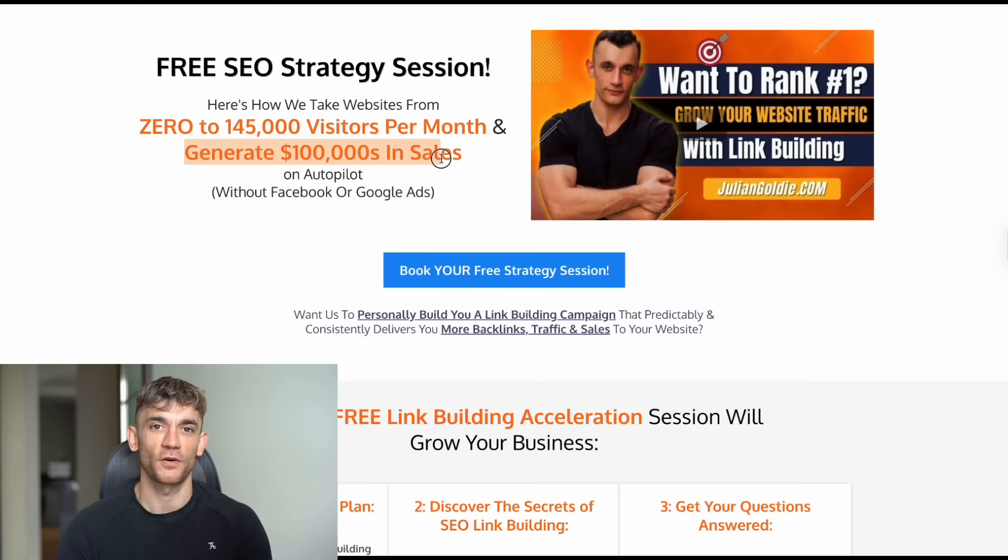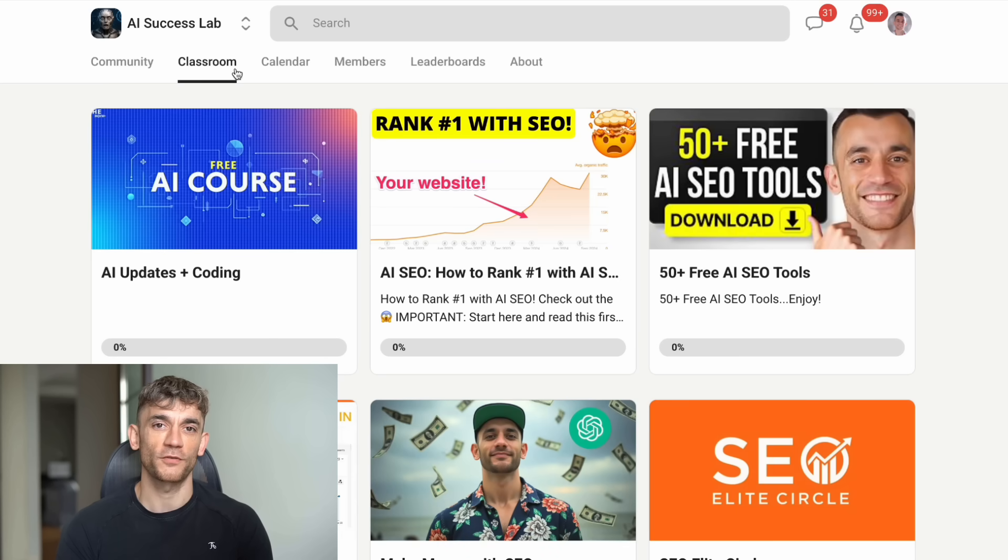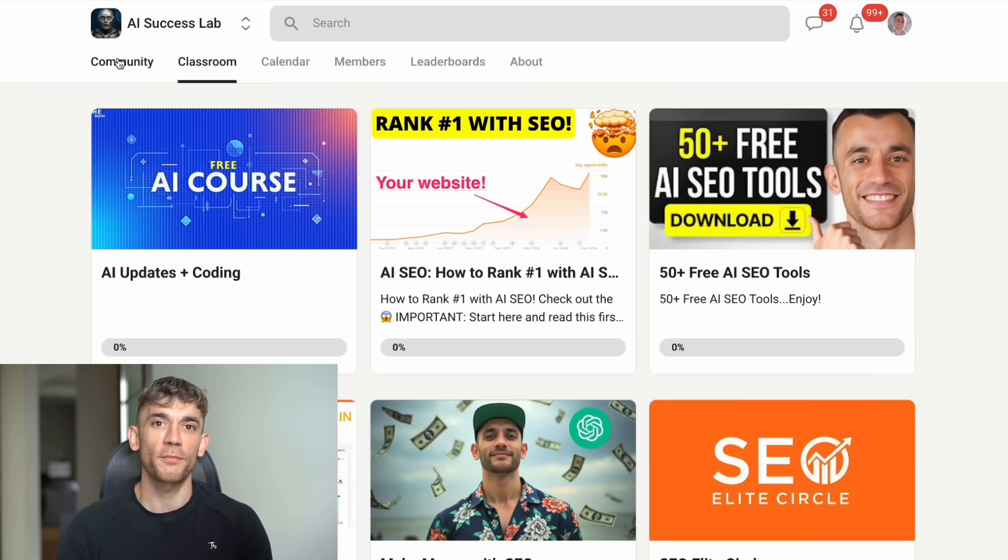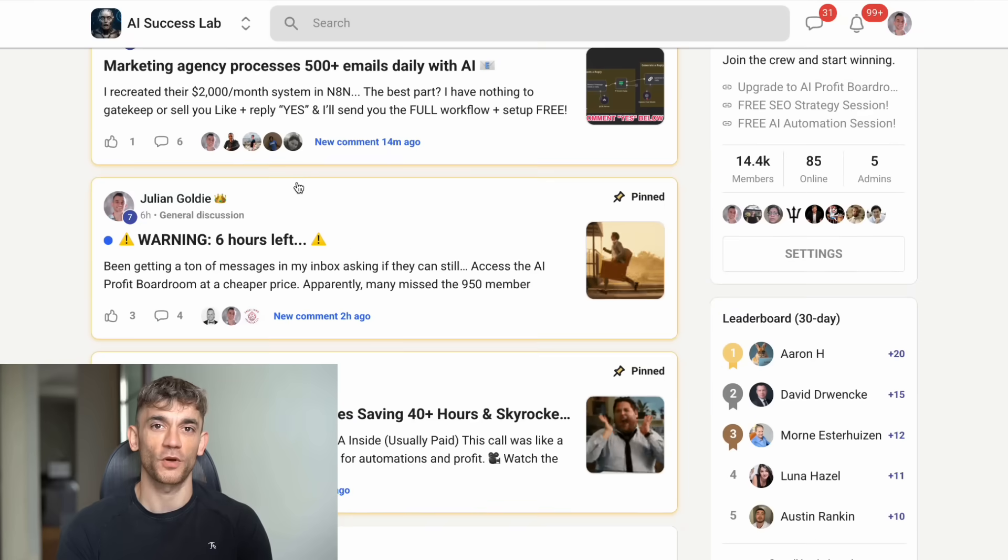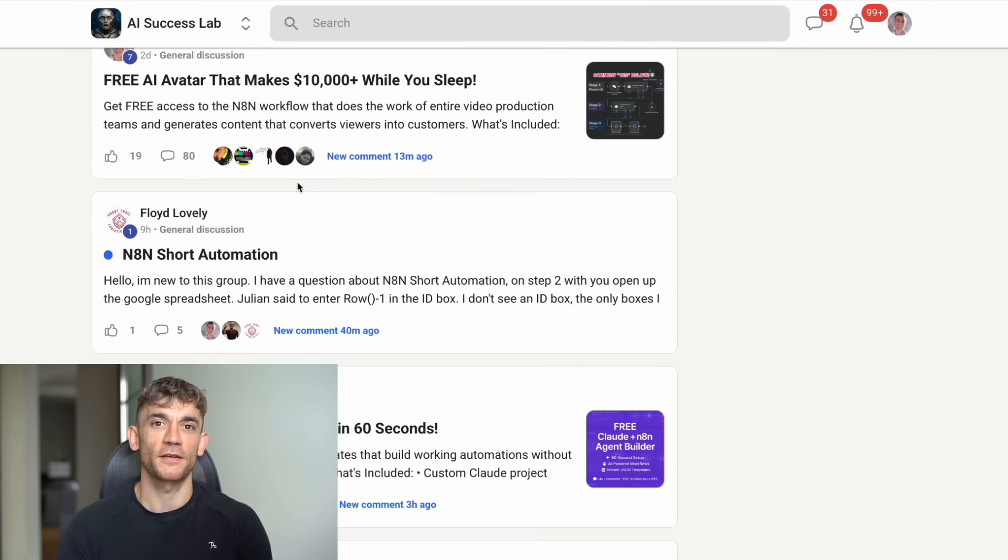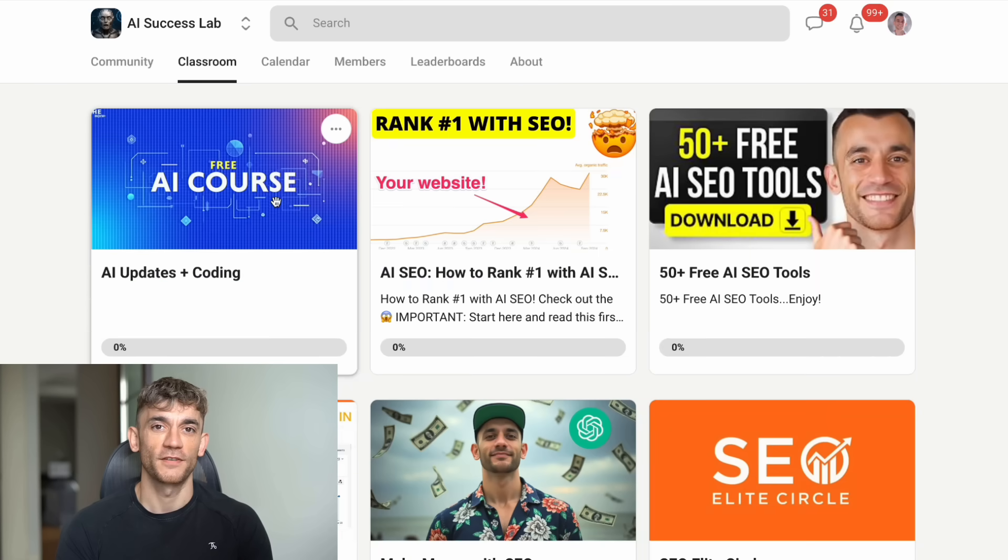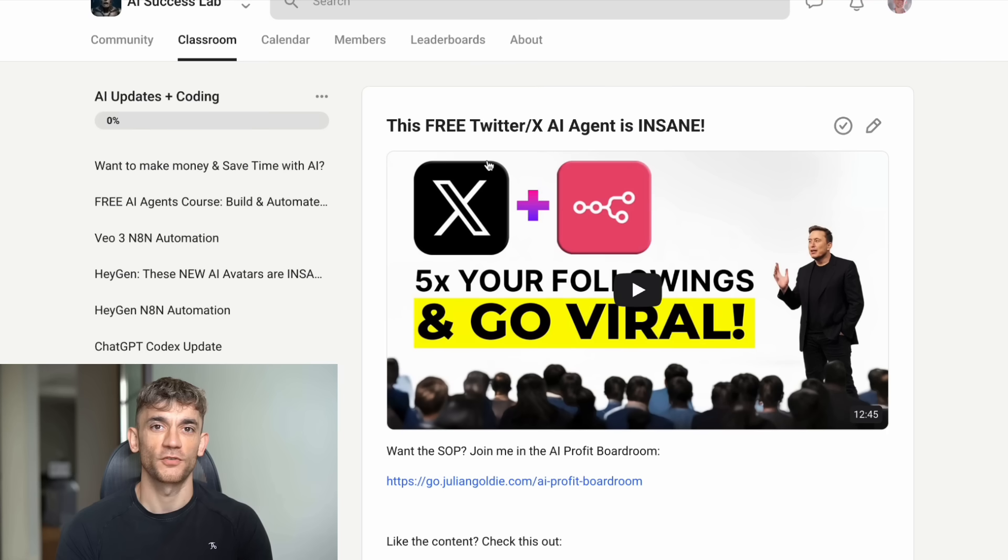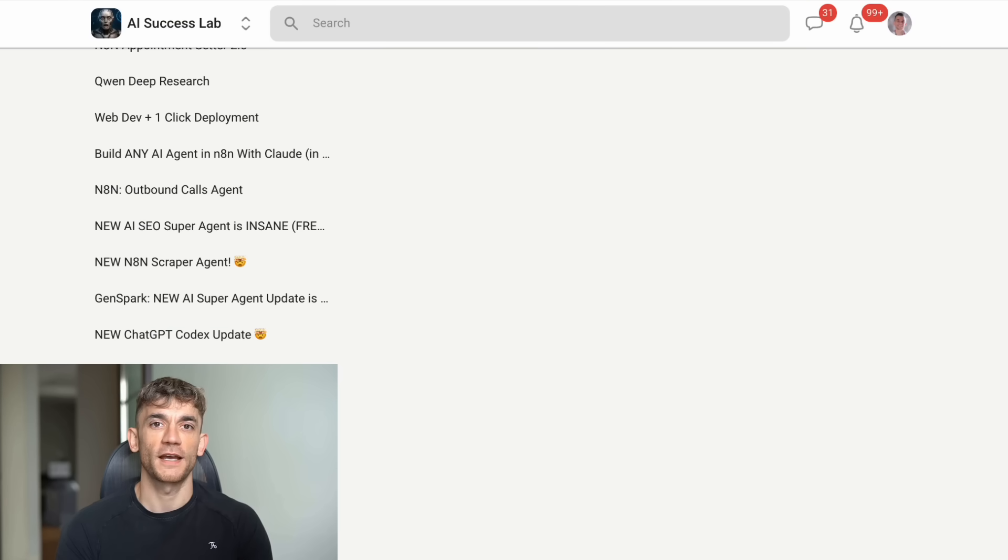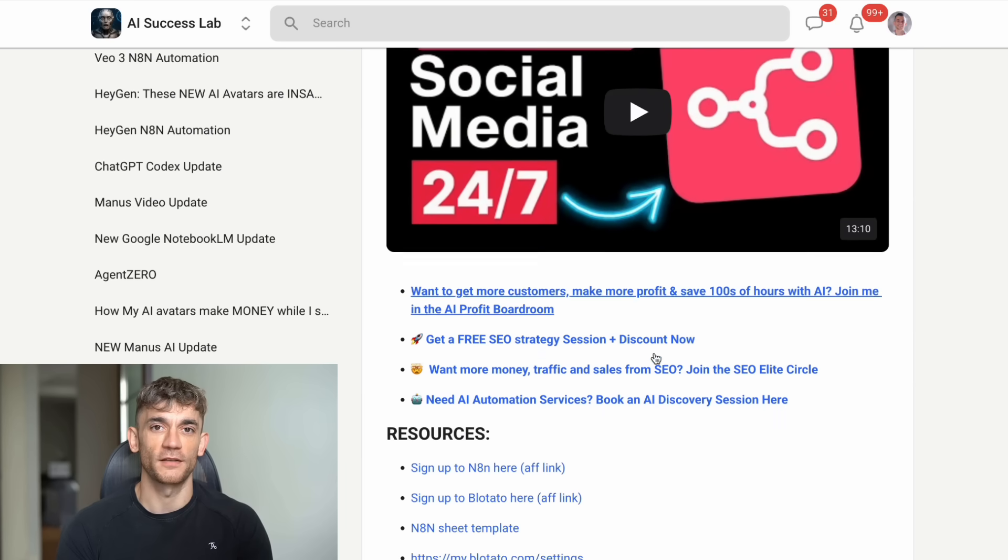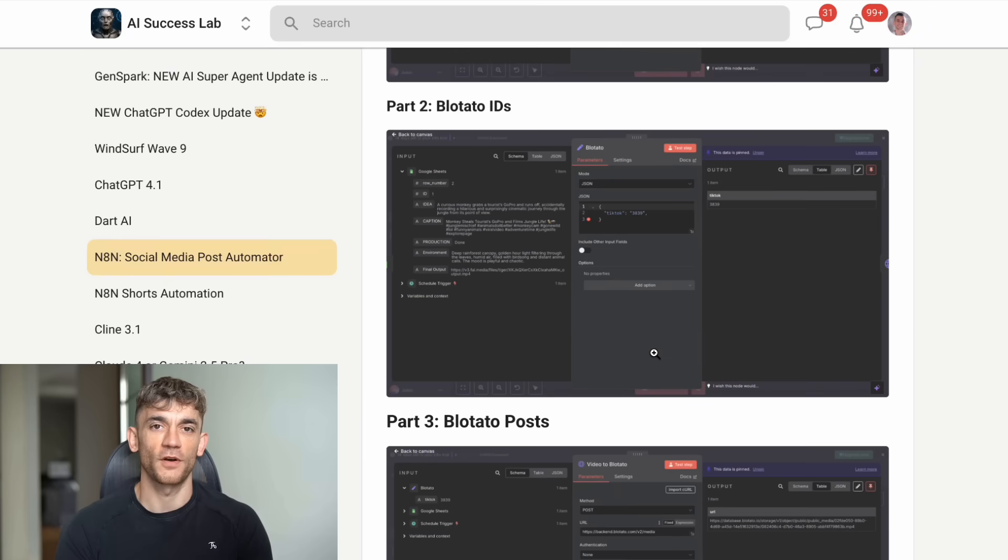But here's the thing. If you want the real playbook on AI tools, you need to check out the AI Success Lab. We've got over 14,000 members in there. And I drop new tutorials every single day. We have SOPs and processes for over 100 different AI use cases. You get all the video notes, all the trainings, and access to everything we discover. The links are in the comments and description. Join 14,000 other people who are already using AI to transform their businesses. Don't get left behind while everyone else moves forward.